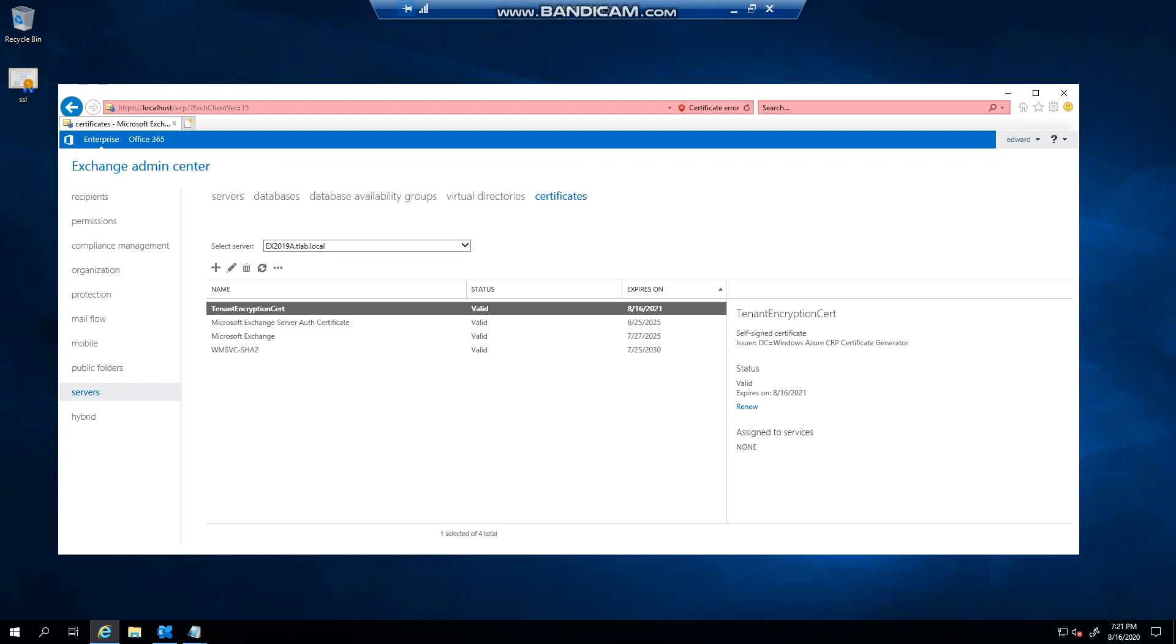Hello everyone, welcome to another Exchange 2019 video. In this video I want to show you how to add the certificates MMC to Administrative Tools instead of having to go and add the snap-in each time. As you can see, I'm on the certificates page here on Exchange, but I want to show you how to do this.